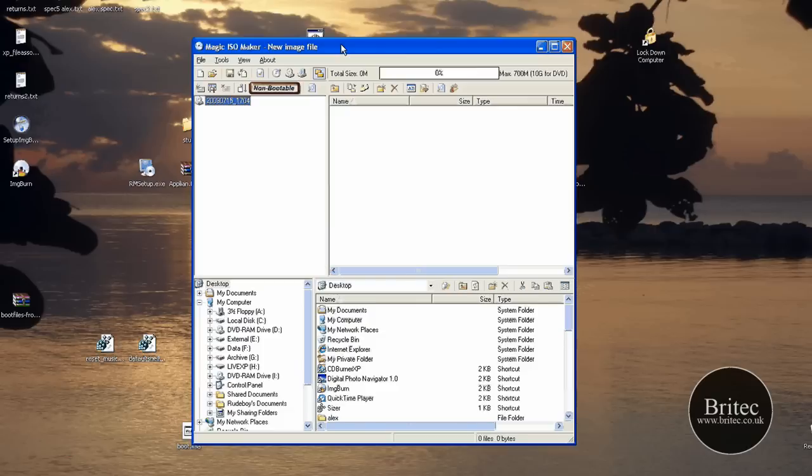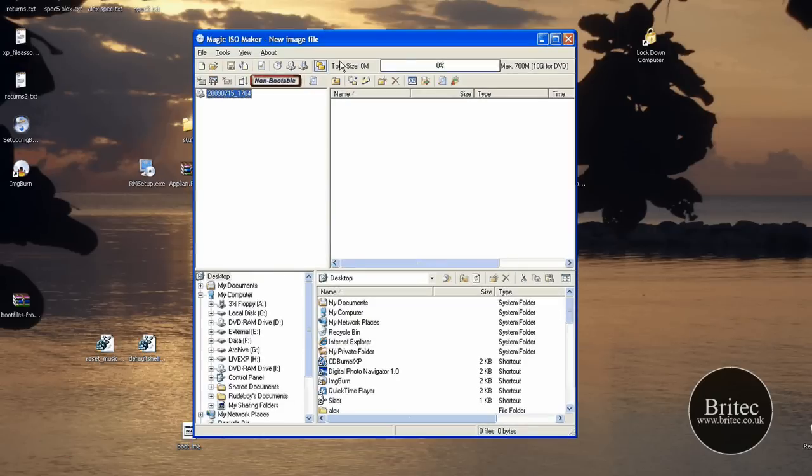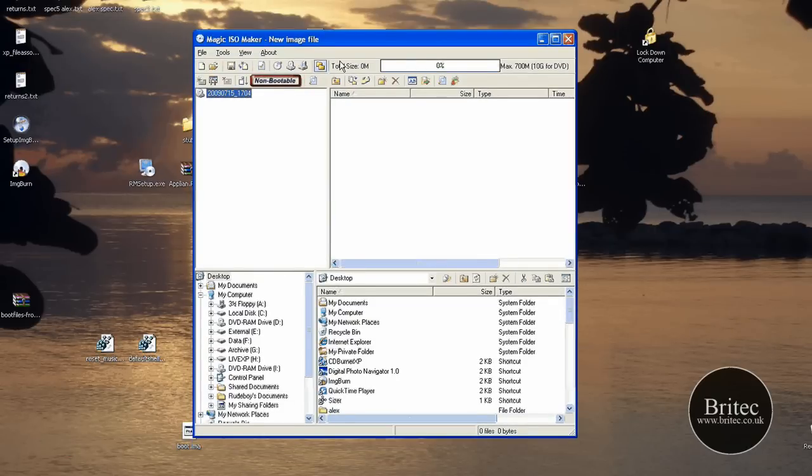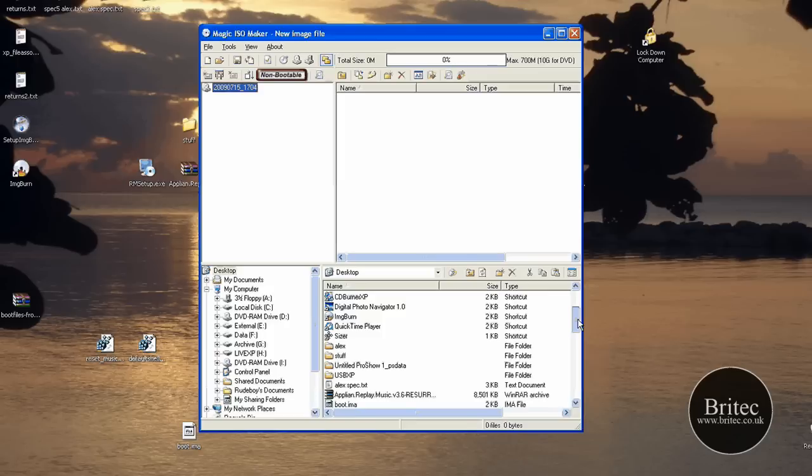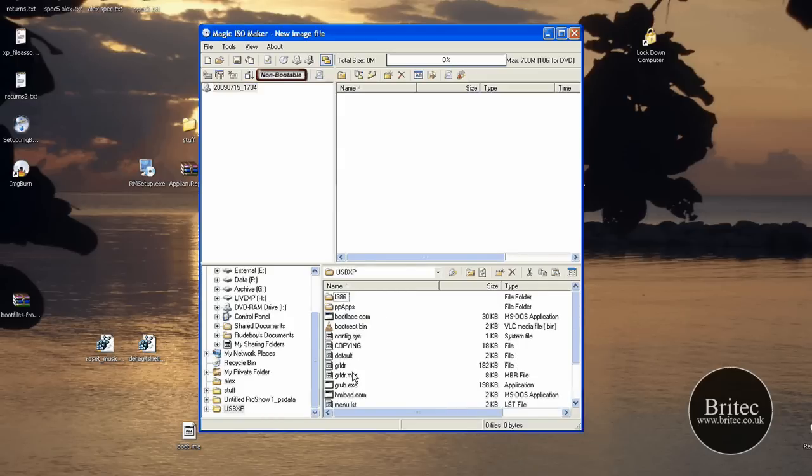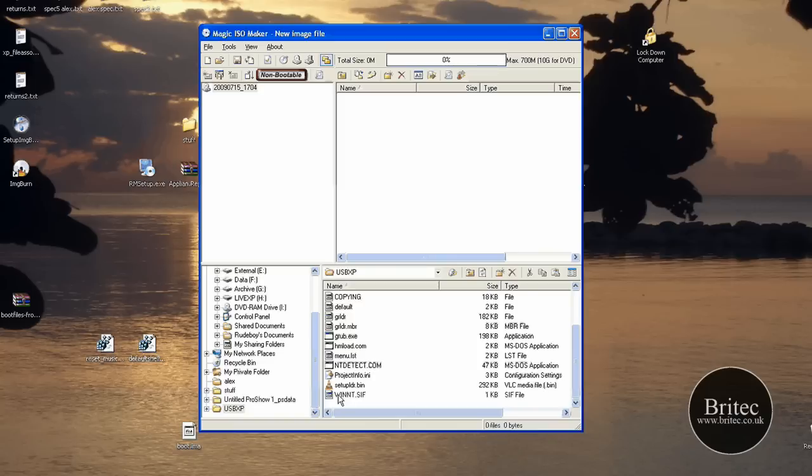So first off we need to open up our Magic ISO and then we need to put our files inside there. So we need to come to this folder here. Just highlight these folders.